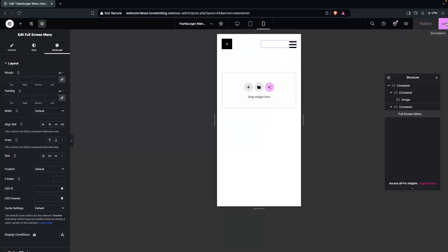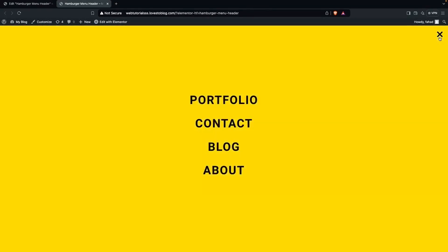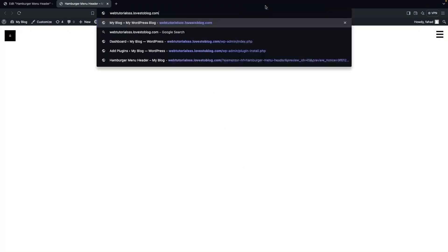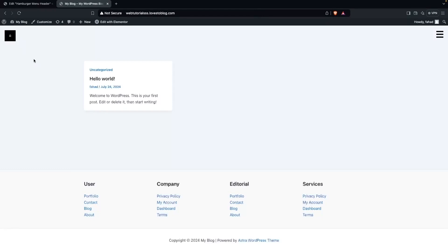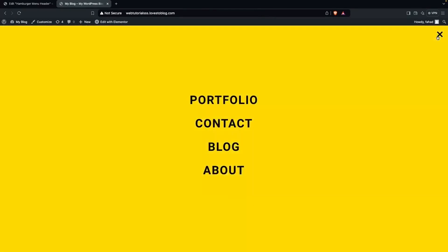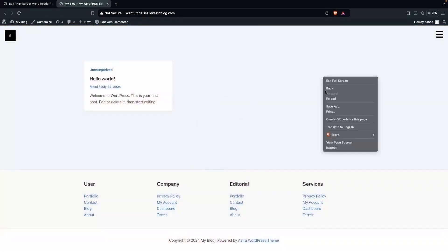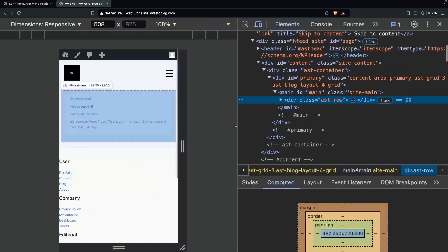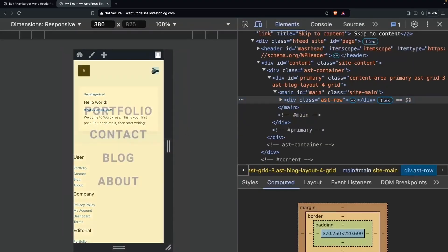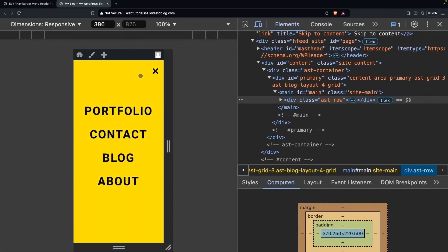Let's publish this and have a look at our page. You can see our logo and the hamburger here — clicking it reveals the menu. Let's remove the editor URL to go back to the website and see our hamburger menu live. Switching to mobile view and clicking the hamburger confirms that our hamburger menu is also responsive.